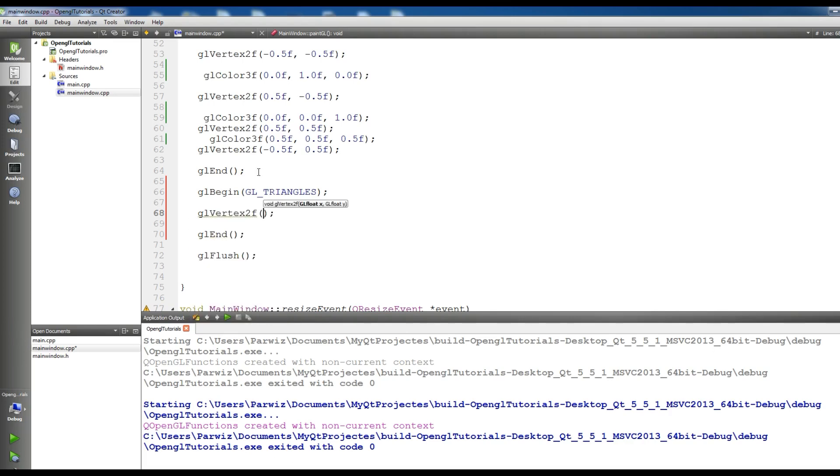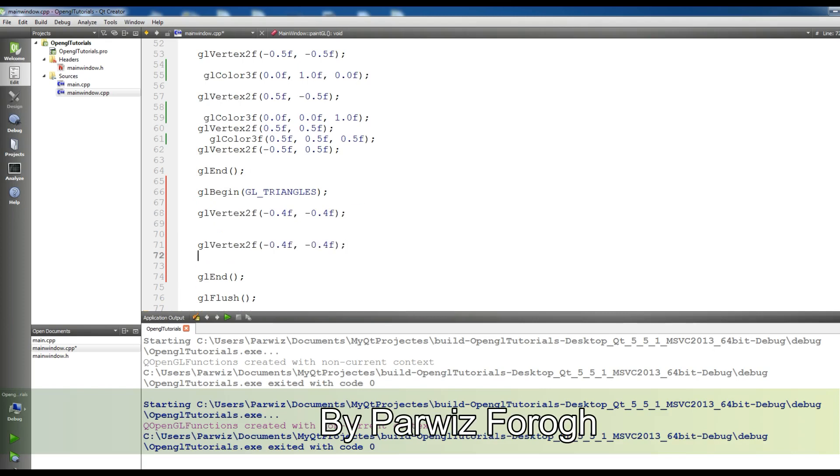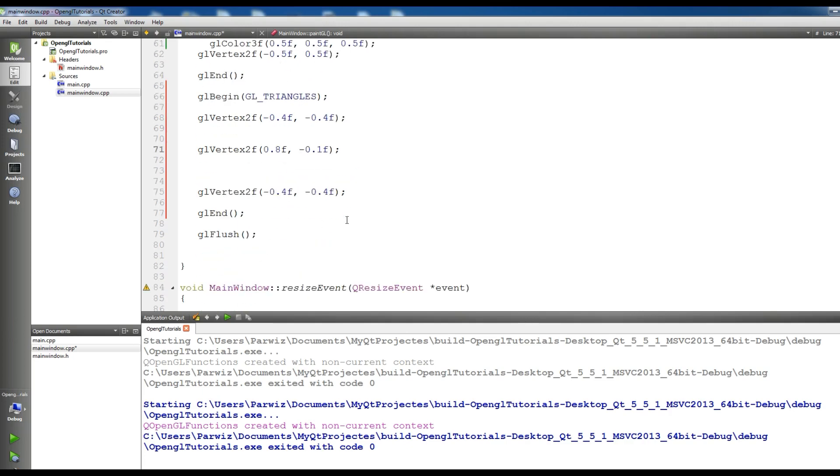Here we are using 2 floats - minus 0.4F, minus 0.4F. Let me copy this and paste it three times. Change this to 0.8, change this to one. In here minus 0.4F, minus 0.1F, 0.8F.